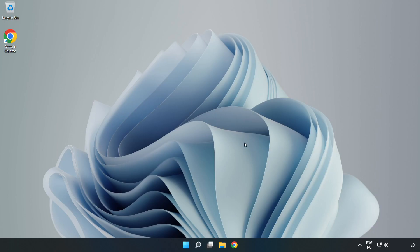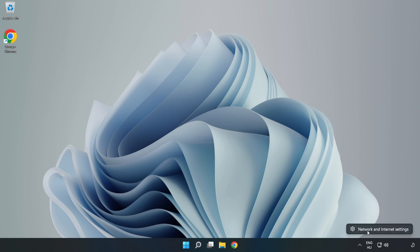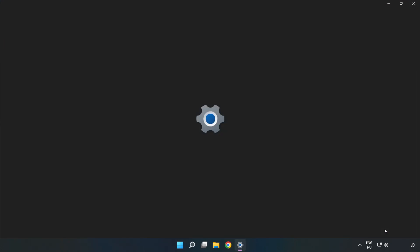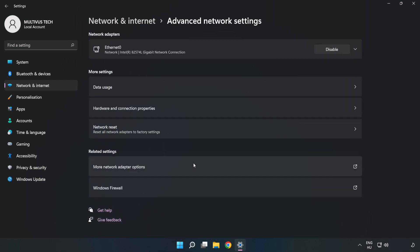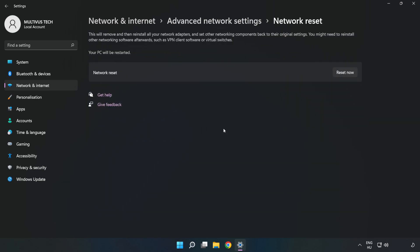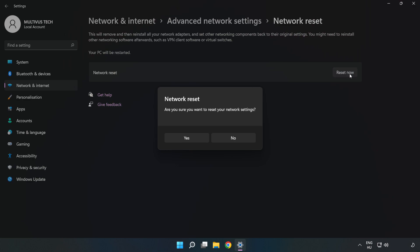If that didn't work, right-click Ethernet and open Network and Internet Settings. Click Advanced Network Settings, click Network Reset, click Reset Now, then click Yes.